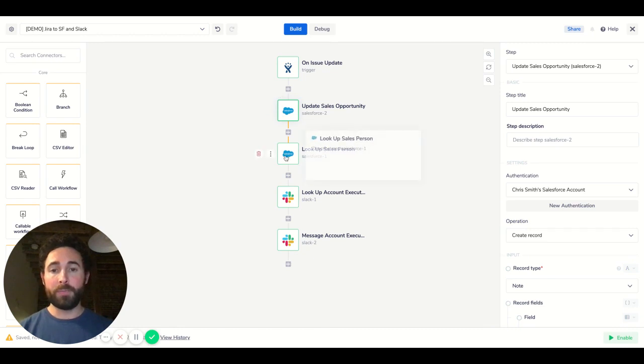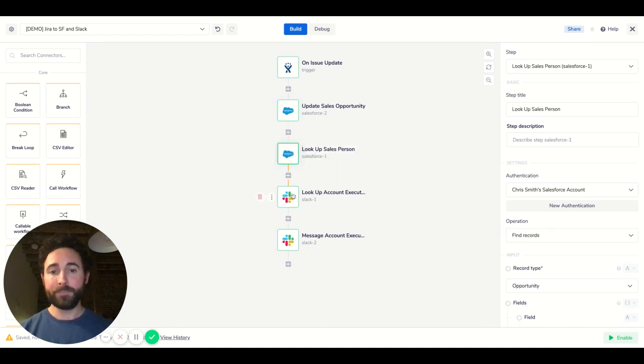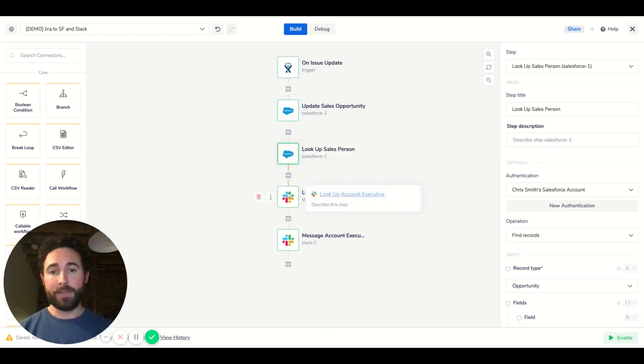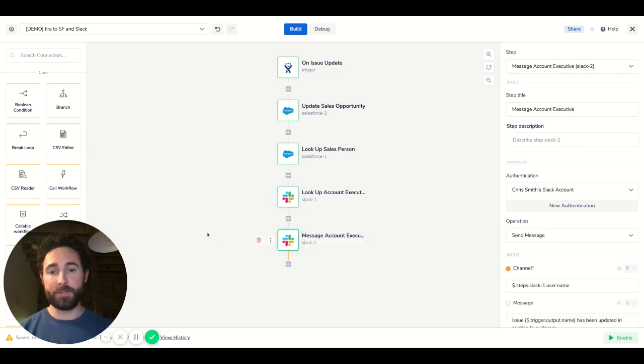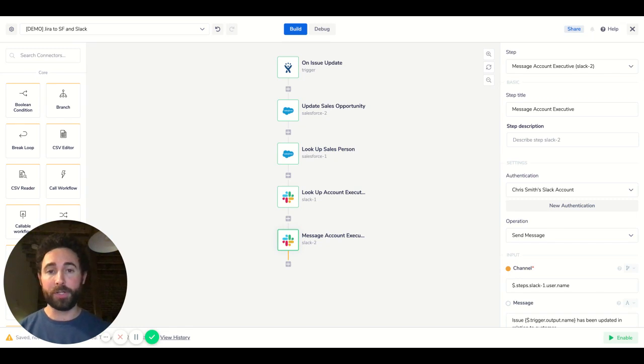And then we want to look up the salesperson who's working on that opportunity and then look them up in Slack and send them a message directly and say, hey, this issue has been updated, might be a good time to follow up with your customer now.